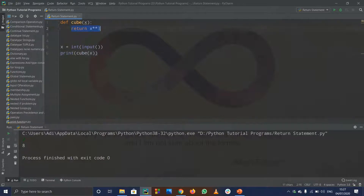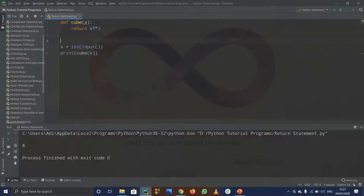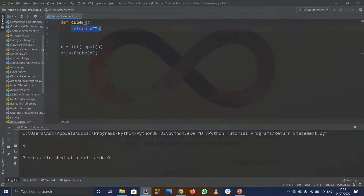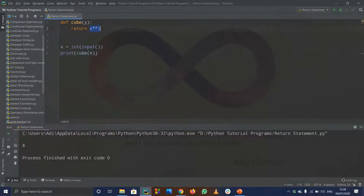There's one more thing: after the return statement, the function basically ends. The control goes to the print statement, takes x as input, sees cube(x), goes into the function, and then simply returns x cubed. When it returns x cubed, the value will just print out — whatever we are returning gets printed. That's the flow.